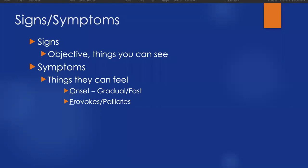P of our OPQRST is provokes and palliates. Basically, what makes it feel worse? What makes it feel better? And we can ask our patient, does anything make those symptoms worse? Yeah, when I stand up, my vision almost becomes tunnel vision. I can barely see. That would be a provoke. Versus a palliates, if I lay on my side with my knees at my chest, my stomach feels better. That's a palliates.